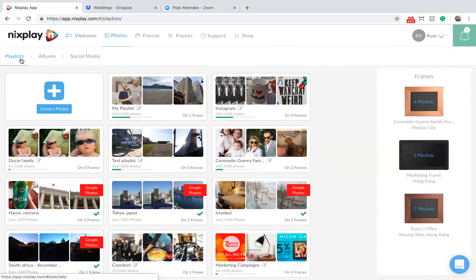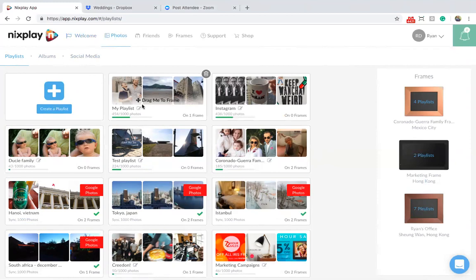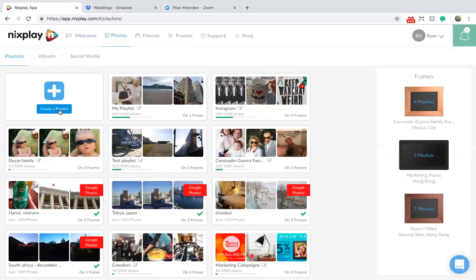Worth noting is that we have already created a default playlist for you called My Playlist. You can jump right into this playlist now and add content. For the purposes of this exercise, let's create a new playlist.